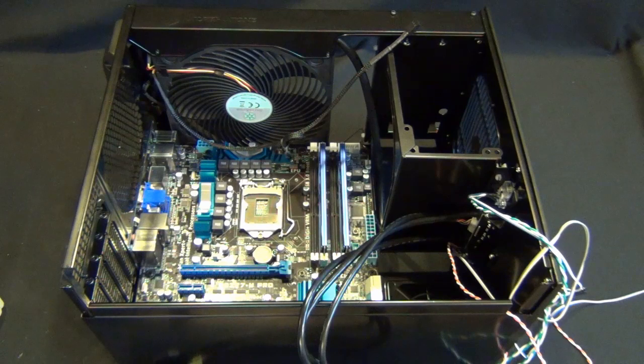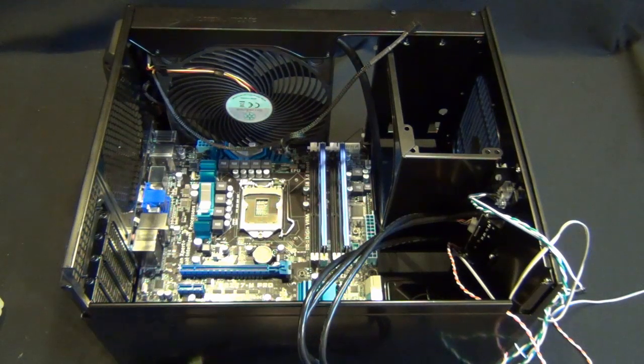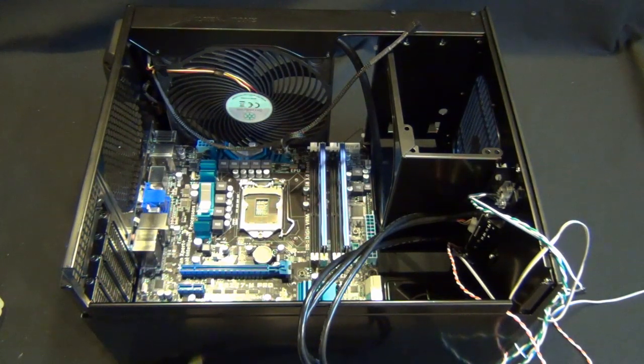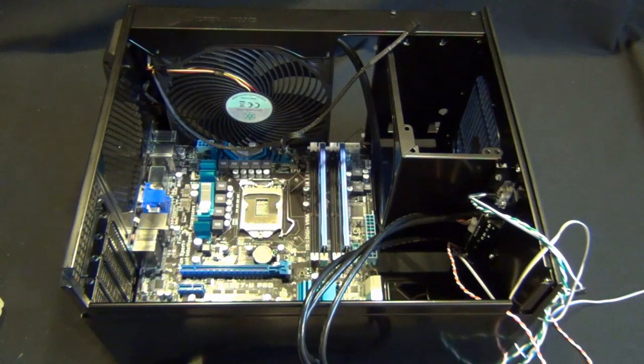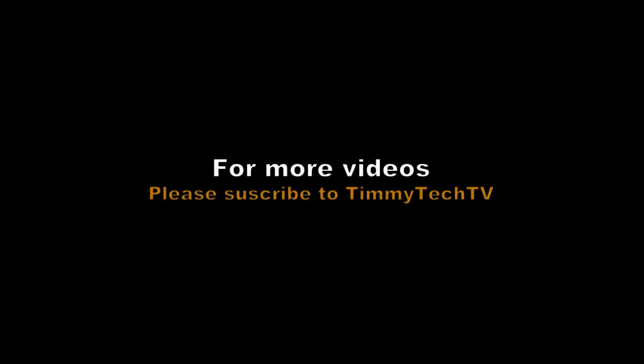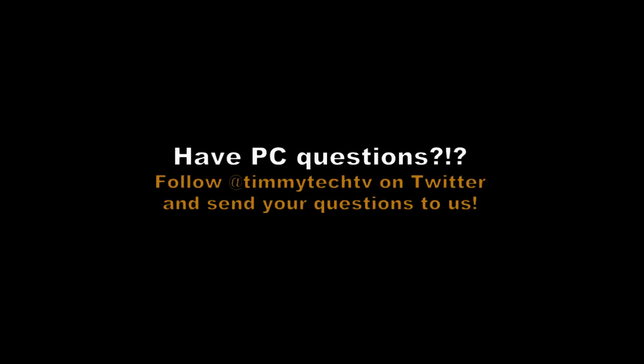But that's it, you guys. Tune in for the Sugo finished build. Love my videos. Please subscribe and we'll see you next time. Bye.